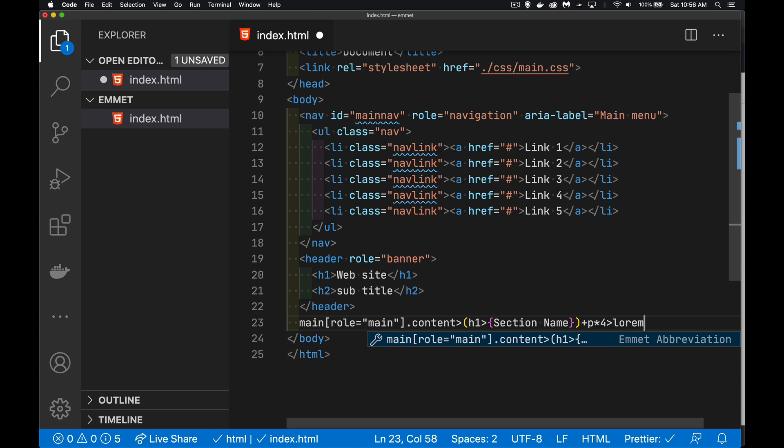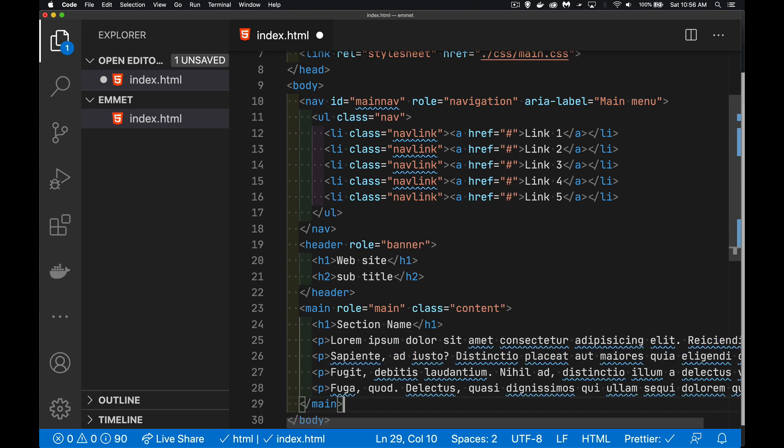If I put the curly braces in, it would actually be the word lorem. But if I leave it without, that will fill in lorem ipsum text for me.